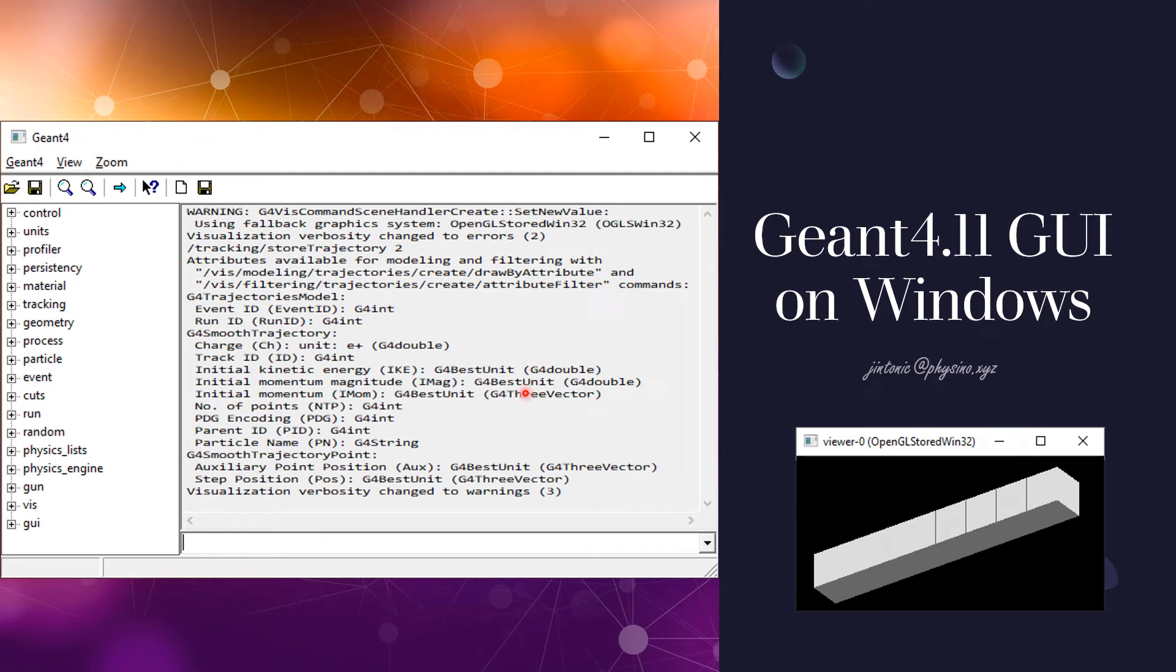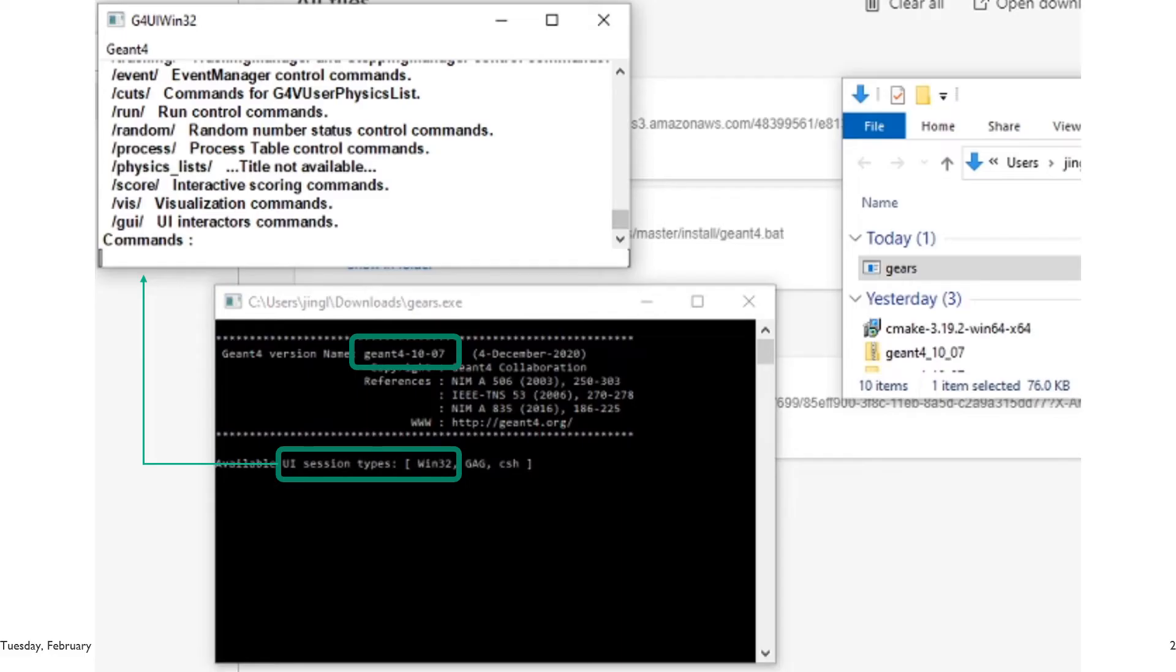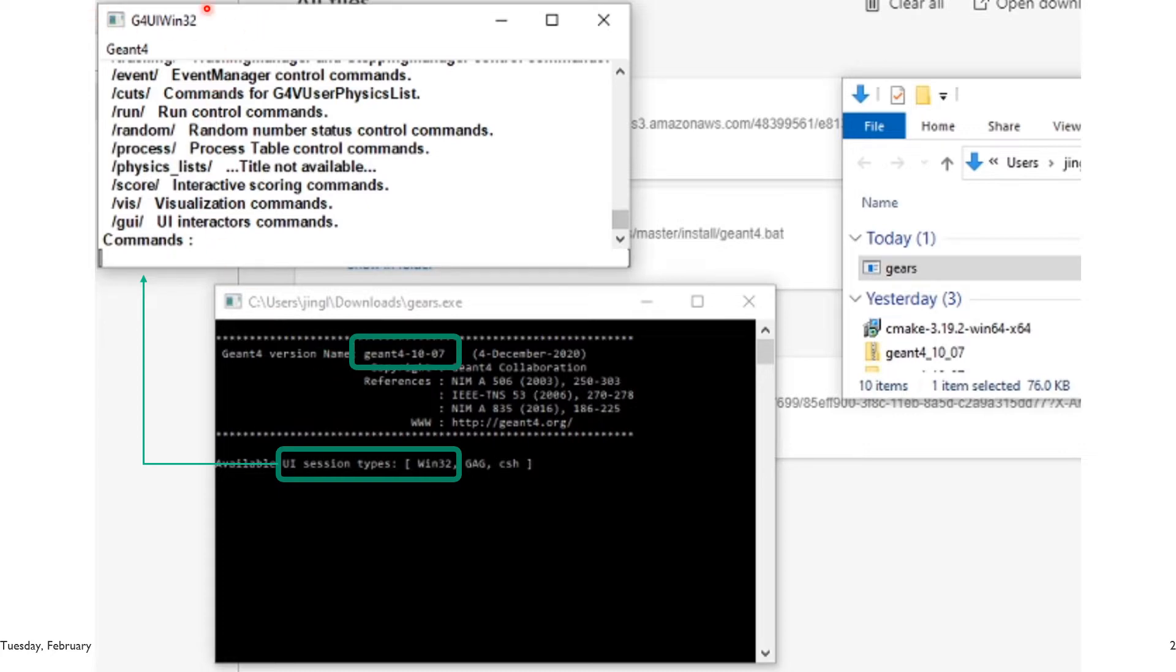I'm happy to see a brand new graphic user interface on Windows as provided in the latest Geant4. The graphic user interface on Windows in previous Geant4 releases is pretty simple. It's basically a white window with an input line on the bottom of it.